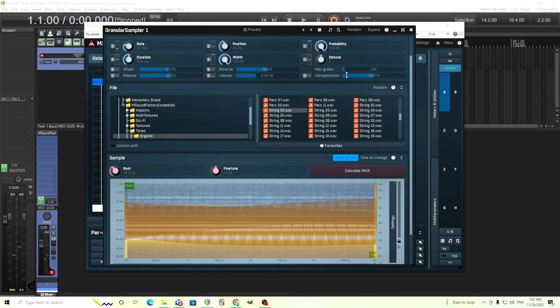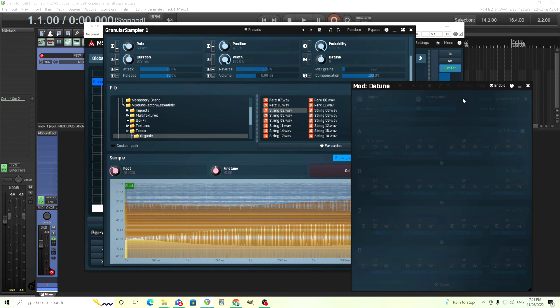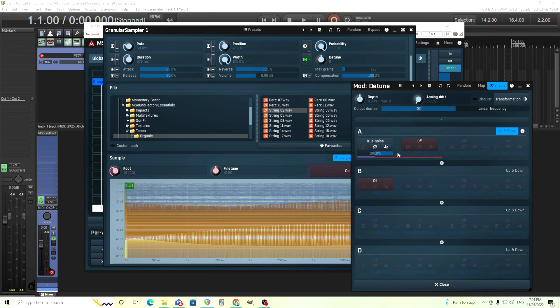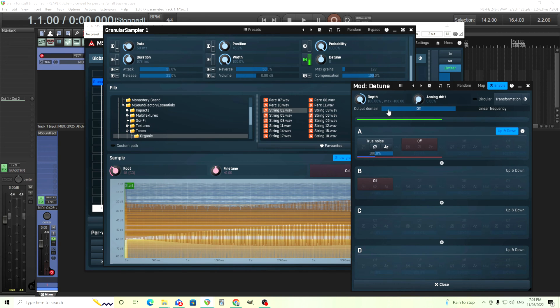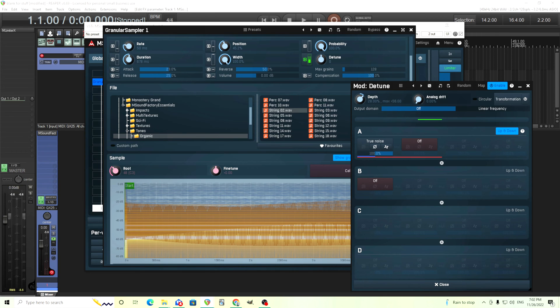Now of course with M Sound Factory the really interesting thing is all the different modulations and things. So for here, this detune I think was on already, but it has like the true noise. So if I move this up, I have it set up already with up and down. So the true noise is just going to have every grain just slightly different in tuning. I don't want it like this much, this is too much. This is 100 cents up and down, so that's going to sound really out of tune.